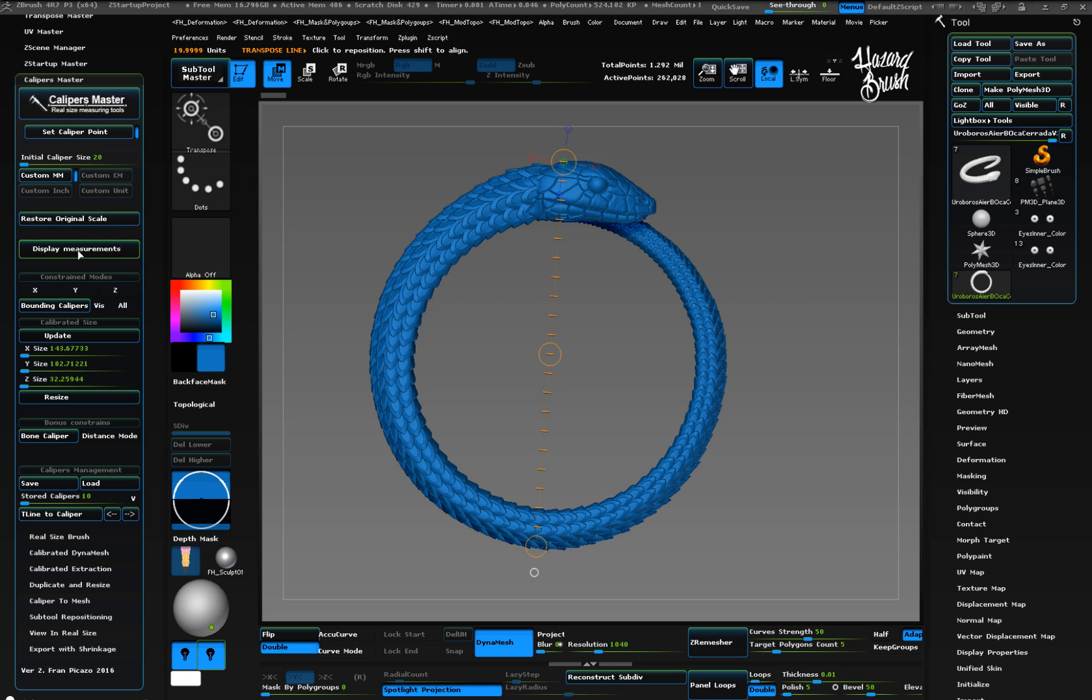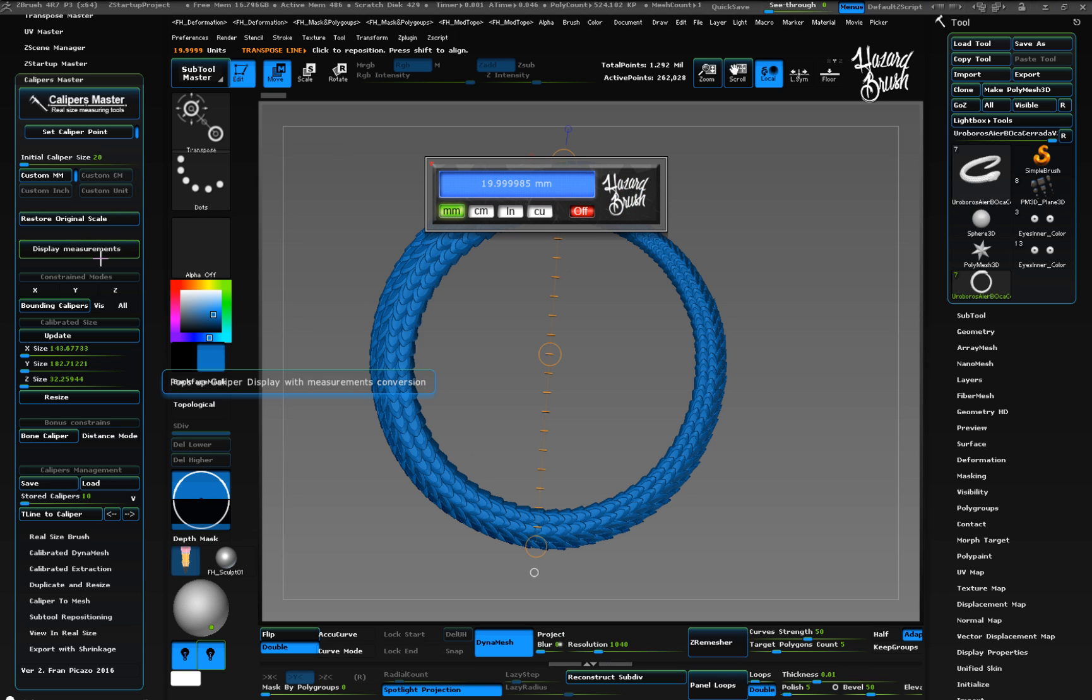So in this example, as the caliper has been set at 20mm from top to bottom, the object is scaled at 20mm as well.